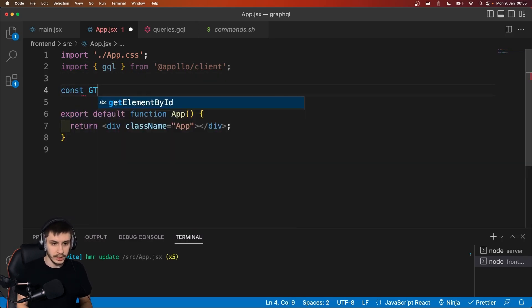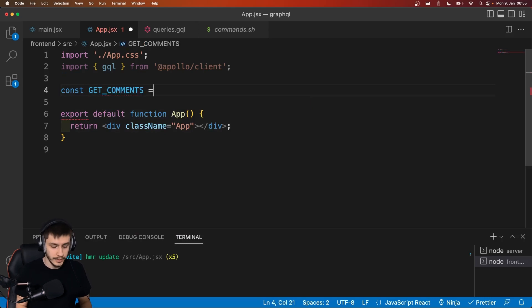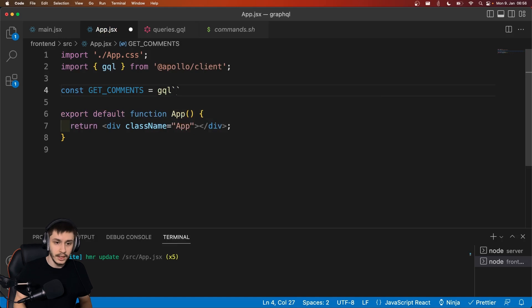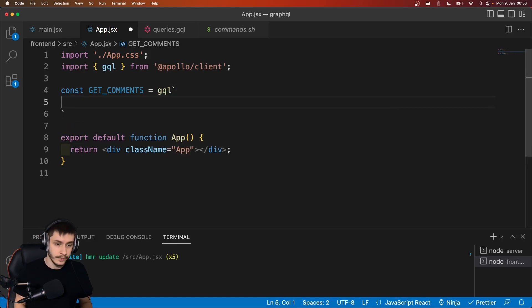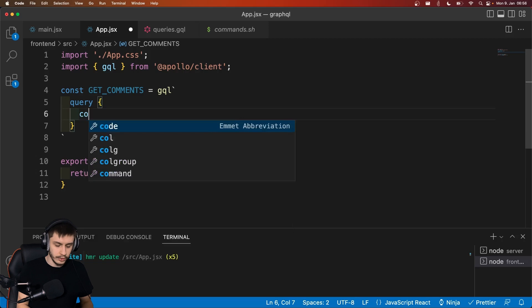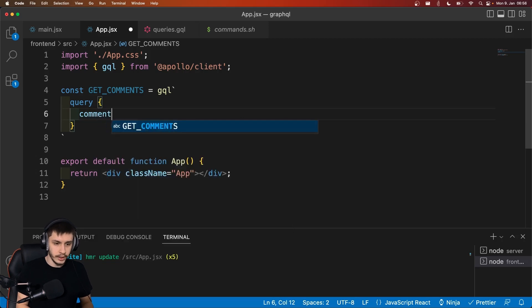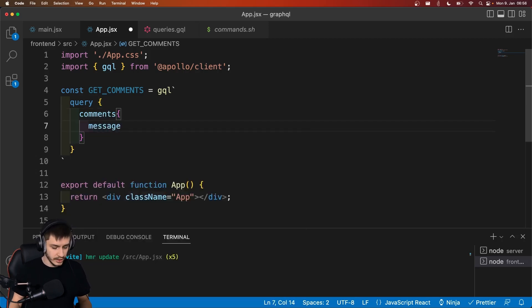So it's going to be get comments, because for now we just want to get every comment, no user information, nothing at all, just the comments. And we'll add a template string after. And inside of that, we can say query. And we want to query every comment, so comments. And here we want to get only the messages.